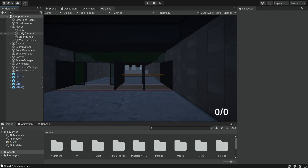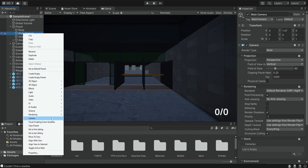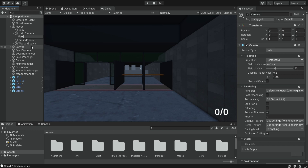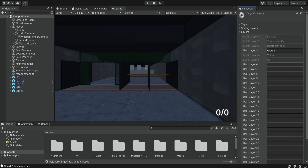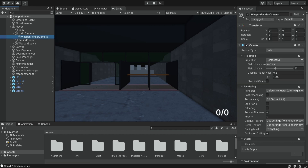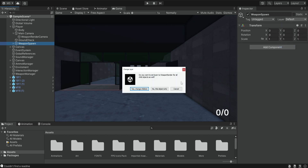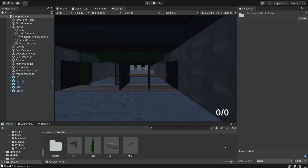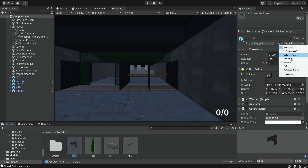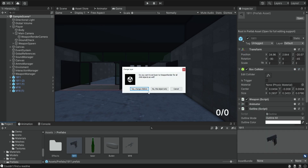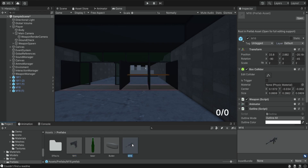Inside our player, inside the main camera, we're going to create another camera and name it weapon render camera. Then we're going to create a new layer and name it weapon render. We need to set everything we want to render on the second camera to be on this layer. The weapon spawn will go on the weapon render layer including its children. Then we go into our prefabs, select the pistol, move it to the weapon render layer and change the children, and we do the same thing for the M16.